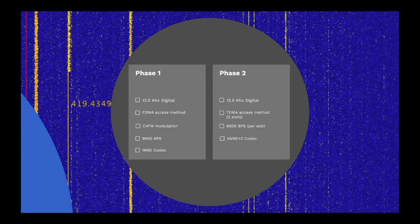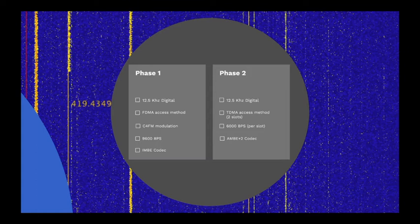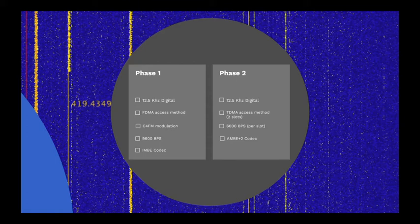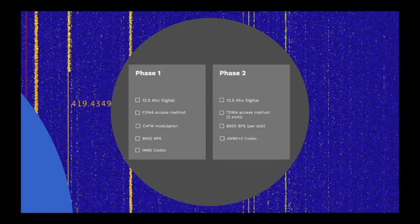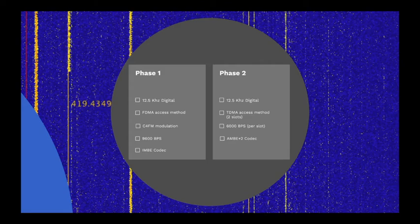Phase 2 also uses a 12.5 kHz channel. However, this uses a TDMA access scheme with two time slots. This provides a 6000 BPS data stream per time slot, which includes error correction and signaling. Voice is encoded using the AMBE plus two codec.